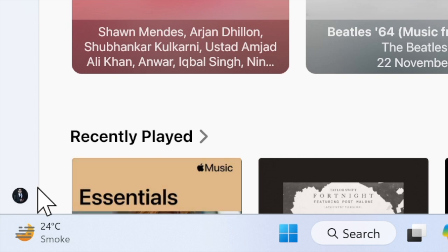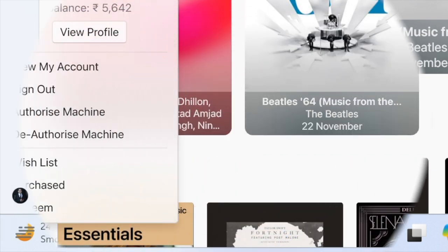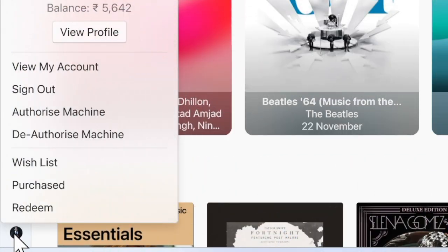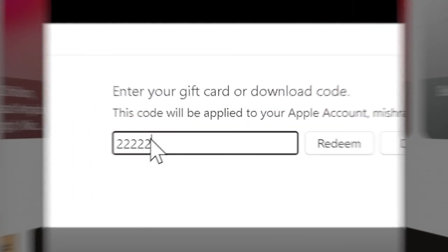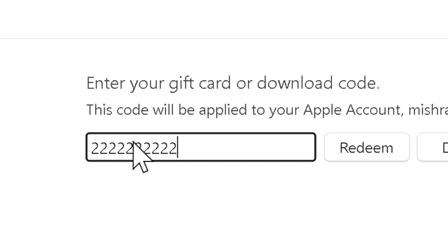Next, click on your name at the bottom of the sidebar. If you are not signed in, make sure to log in to your Apple account. Then click on the Redeem option.